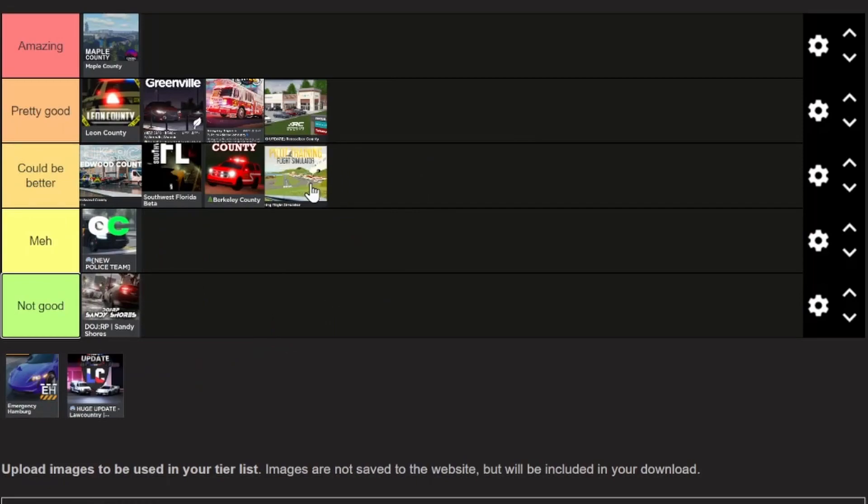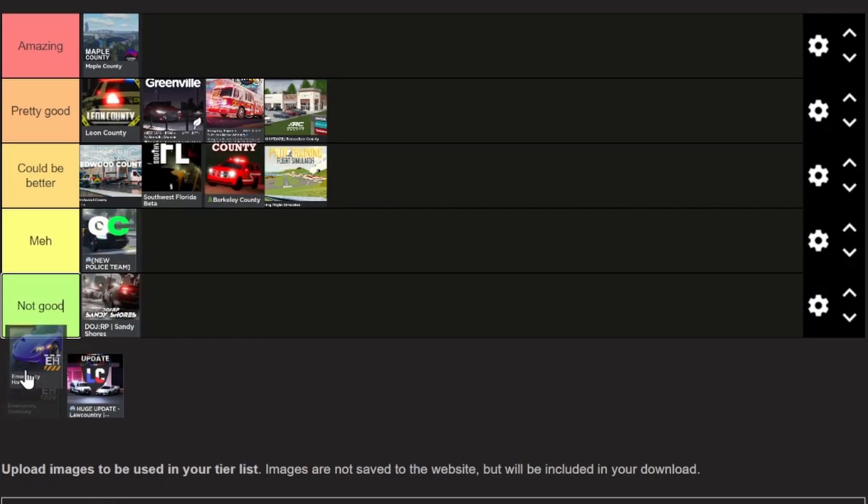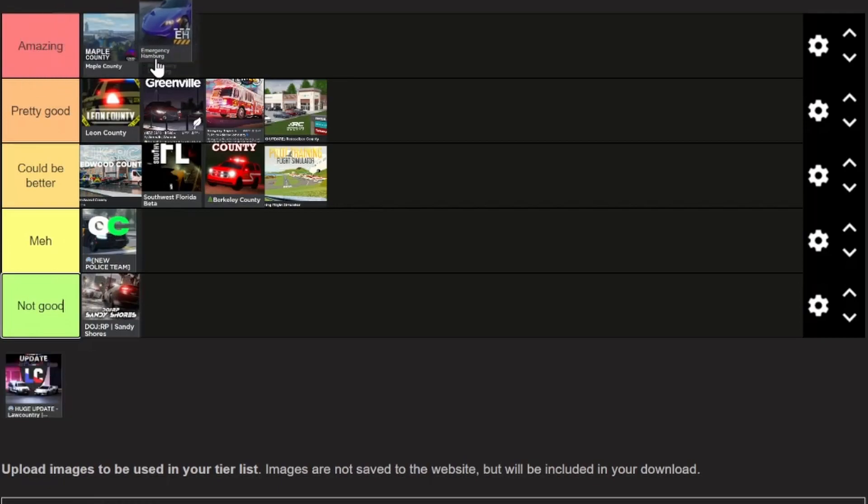Next here we have Emergency Hamburg. I have started playing Emergency Hamburg a lot lately as you're gonna see on my channel. Emergency Hamburg is an amazing game that has some pretty good features. I must say the map isn't the most detailed, but it is still pretty big. For that I'm gonna put it in amazing because it has a lot of features that most roleplay games don't have and it has a lot of potential.